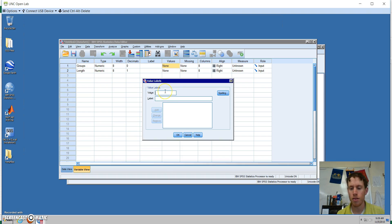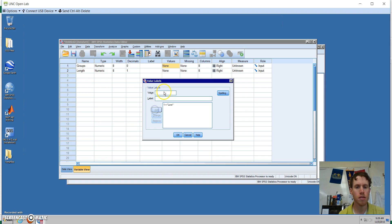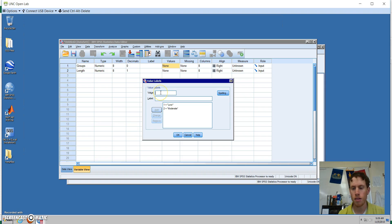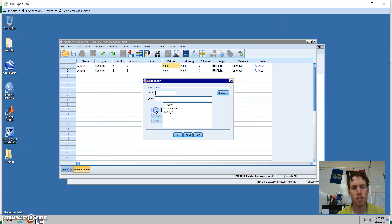For the value of 1, let's say that's low. The value of 2 is moderate. The value of 3 is high. And so we can switch over to the data view to input our data.